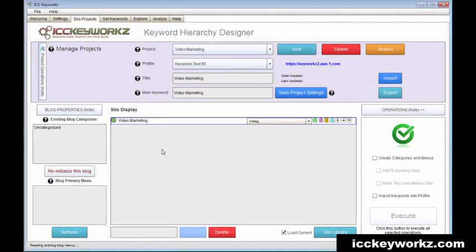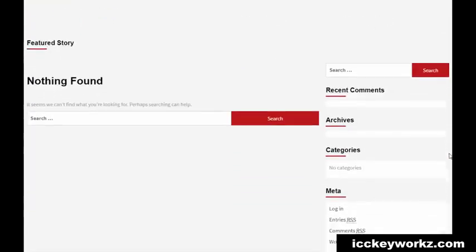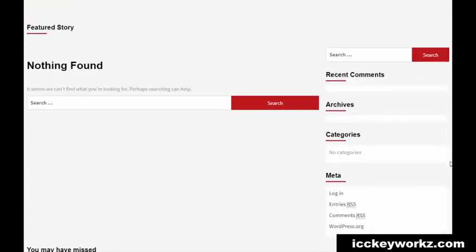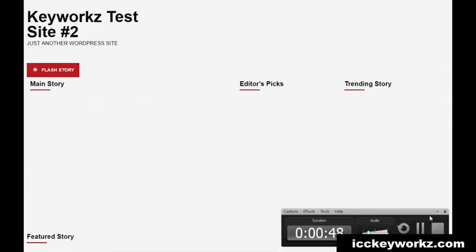And if you'll check out the website here, I've got the pointer to this website. We're going to this test site here. You can see there's nothing there. I got a kind of a newfangled type of theme on this website that's trending stories, editor's picks, and all those different kinds of cool things. And obviously there's nothing there now.